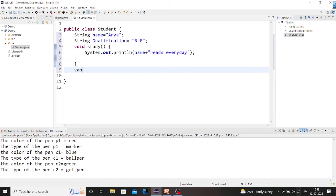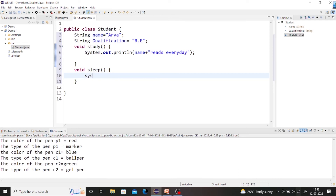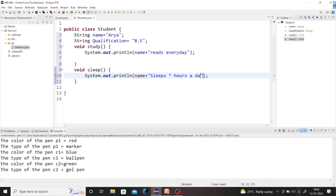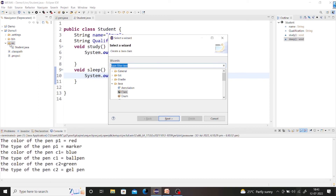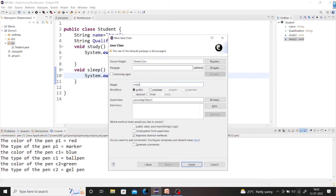Then another method void sleep — system dot out dot println name plus 'sleeps eight hours a day'. So this is one method and this is another method, and this is the complete Student class. In a particular program you can create multiple classes. For the main method execution I'm going to create another class called Main.